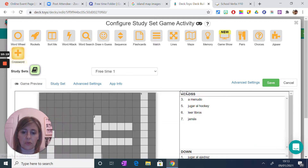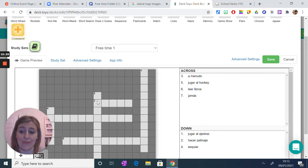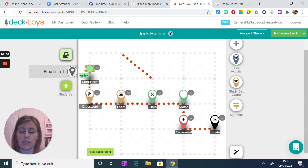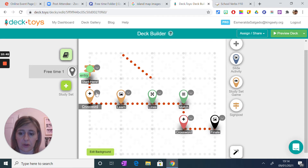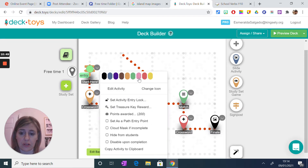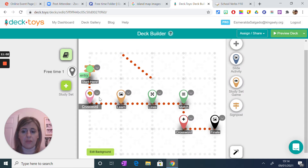You can also create a crossword — so you've got words like 'amenudo', 'lugar', but you may need to change the order because this is in Spanish and you might want it in English. For example, 'amenudo' means 'often' — it's really up to you. Once you create the activity, in this case a crossword, you click on it and you can change the colour of the activity and change the icon, so you can customise how each node looks on the map.